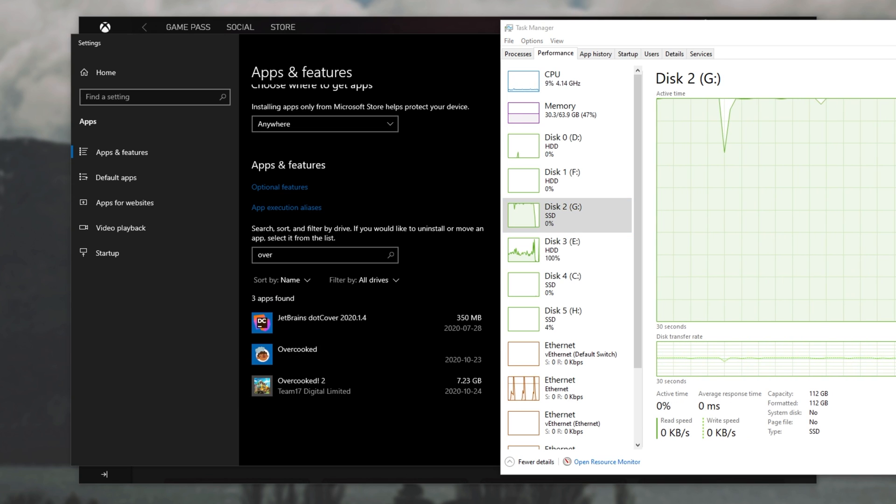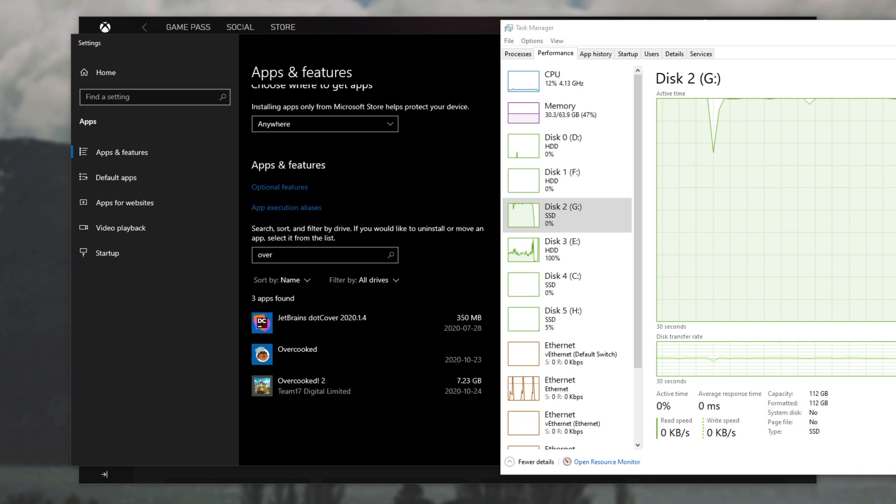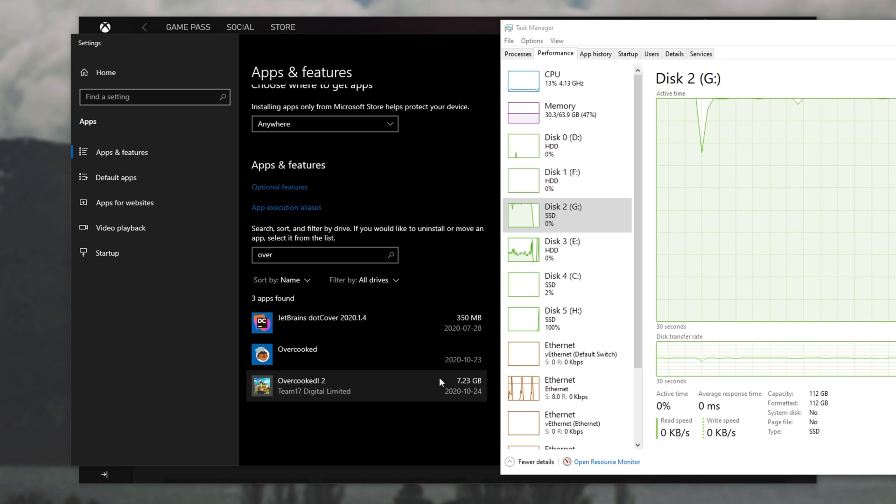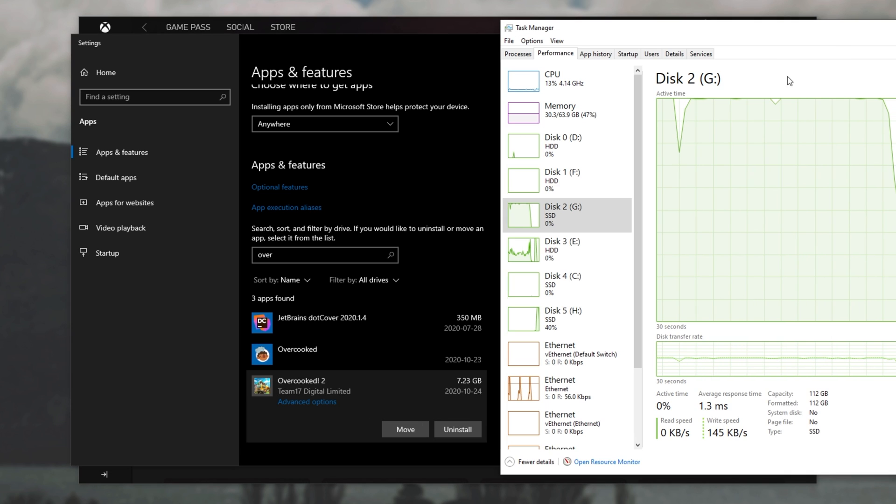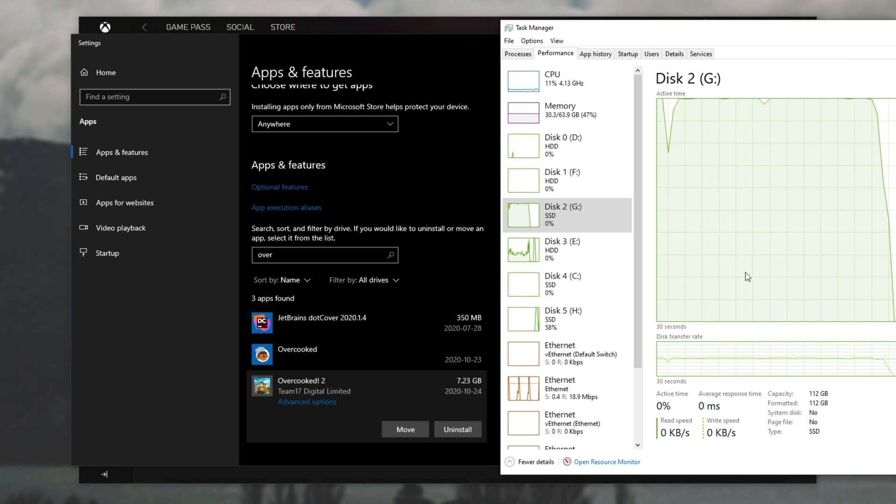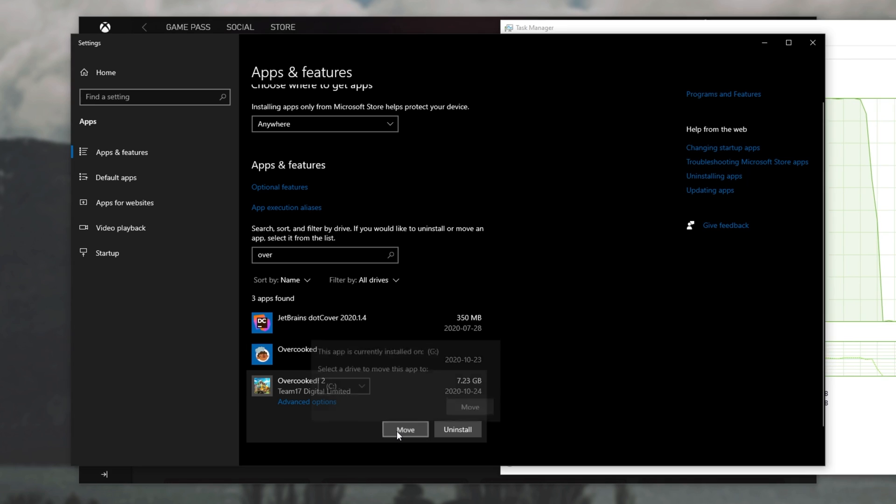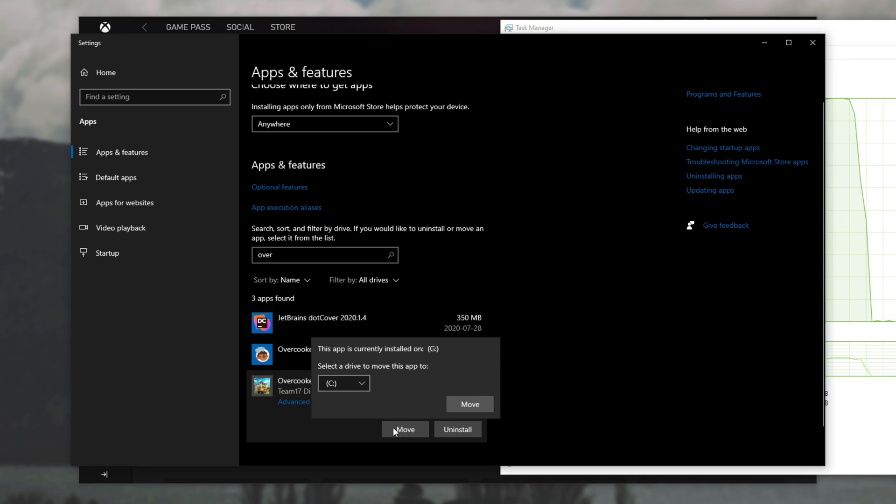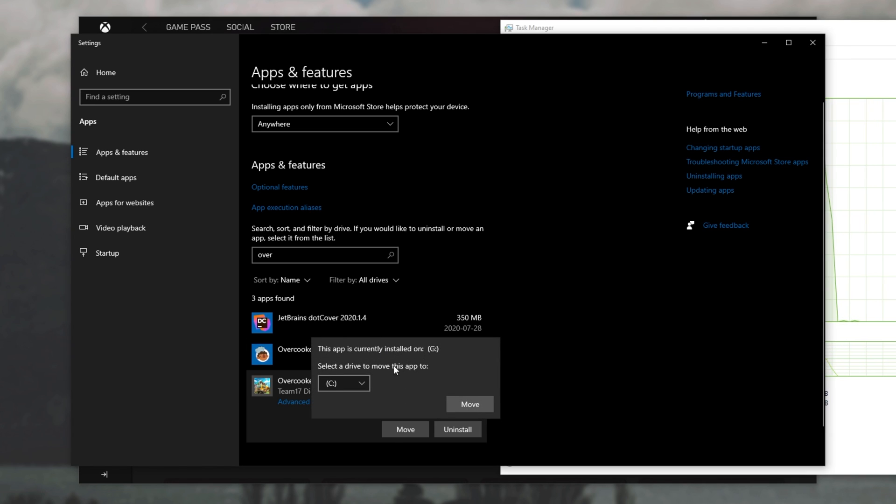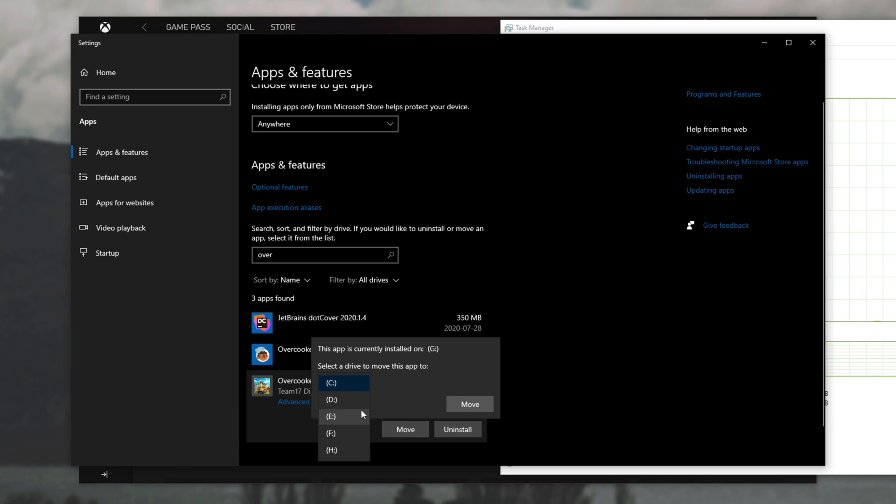And there we go. We're not able to tell that it's moved to another drive other than it vanishing over there and our hard disks going inactive. Checking move once again, we can see this app is currently installed on G drive and we have the option to move it again. G is removed from the list. Cool.